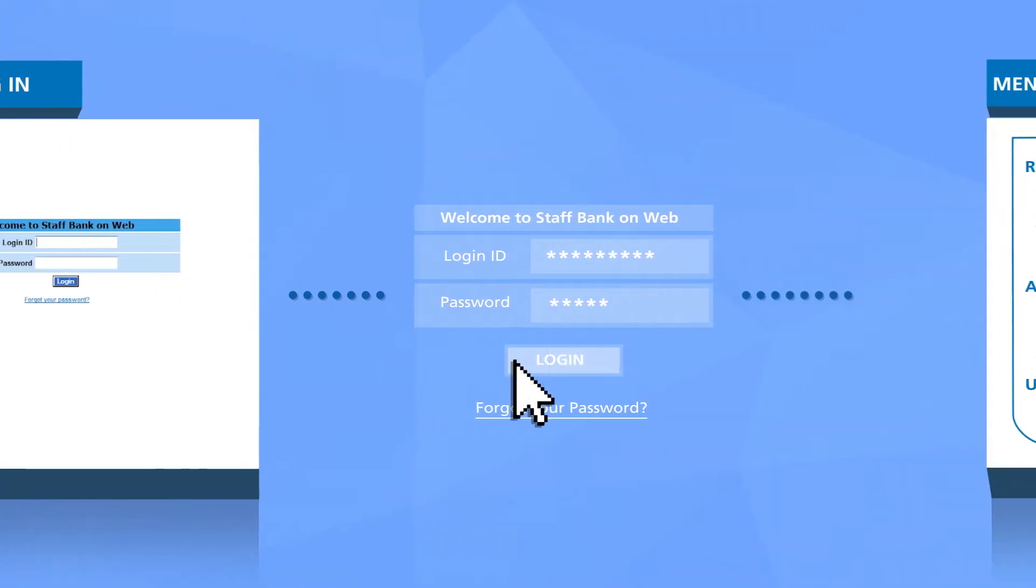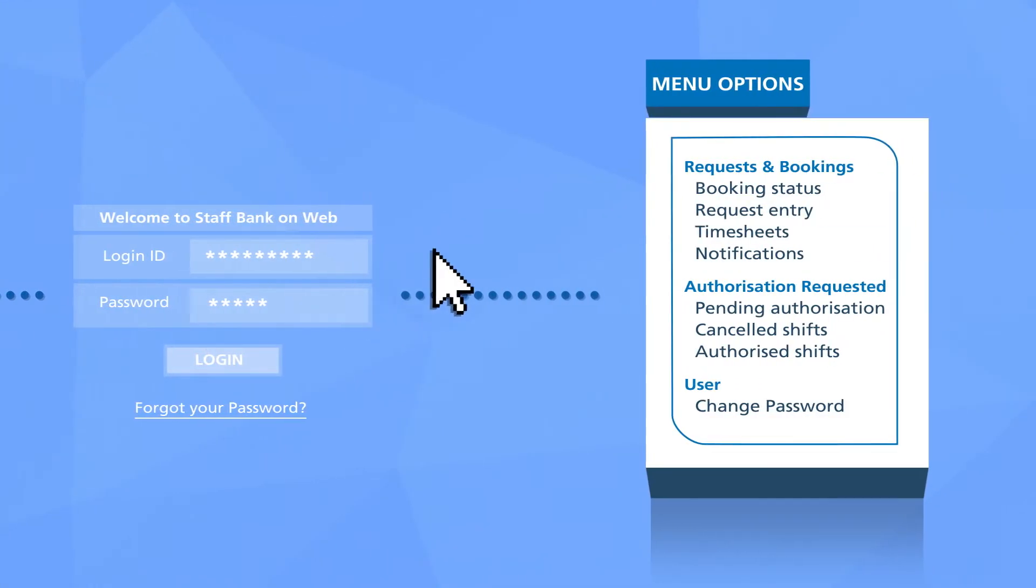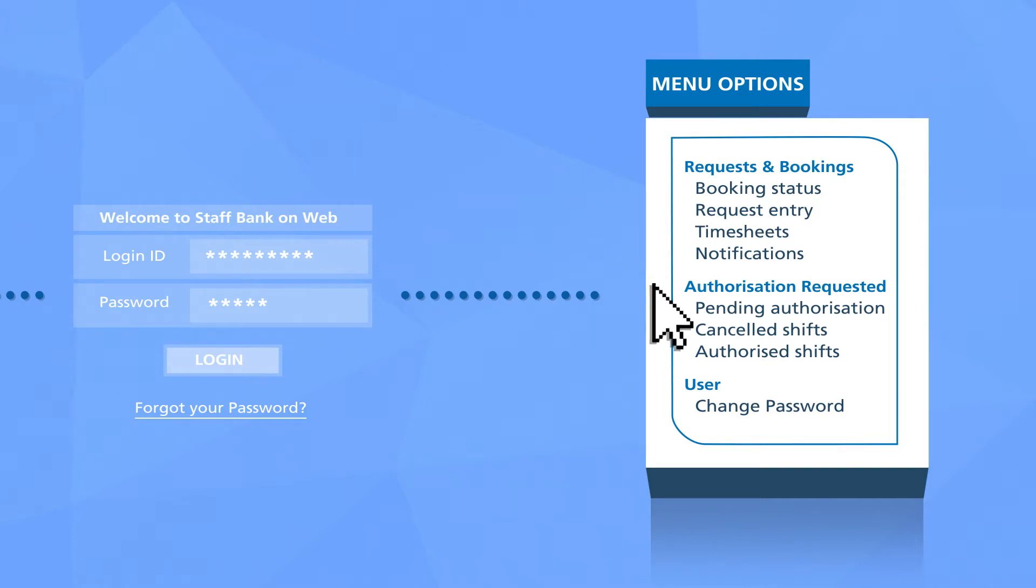Once you've logged in you'll be able to request shifts, manage shifts, view notifications, authorize and verify or modify timesheets.